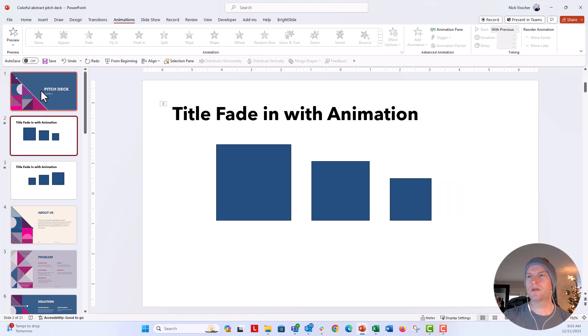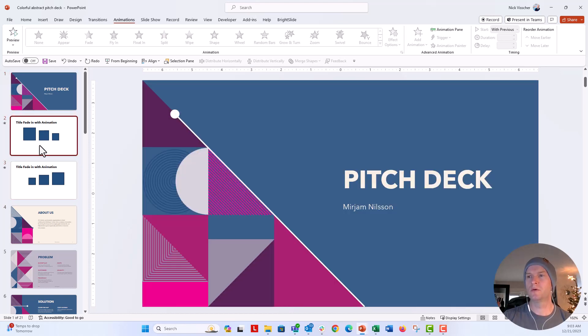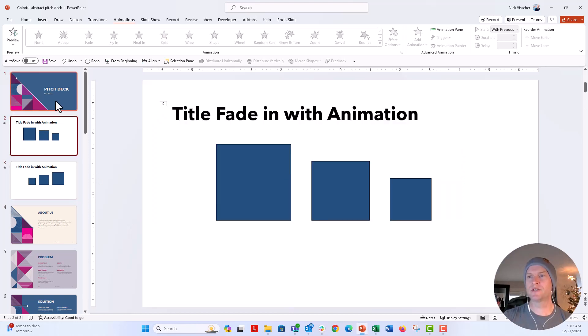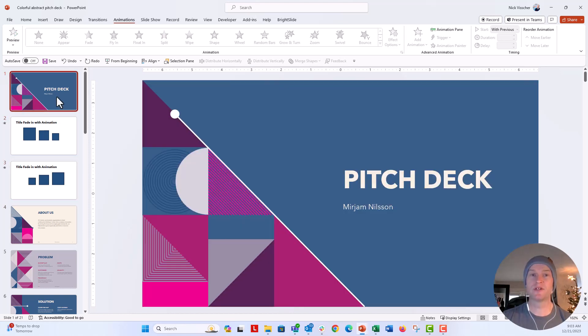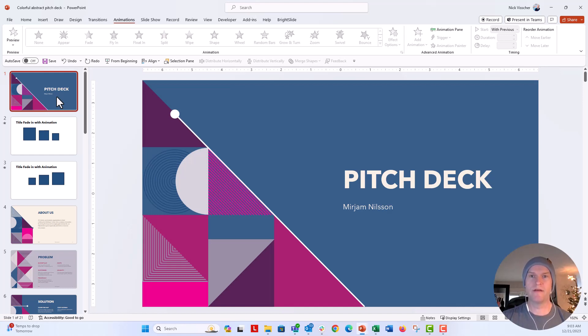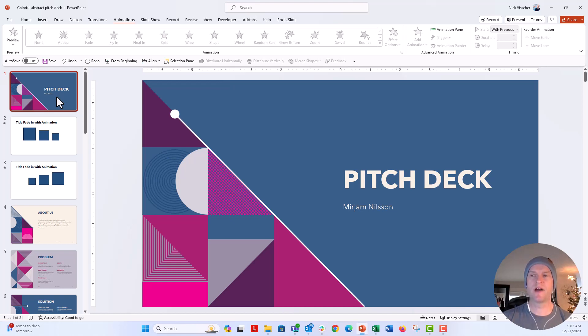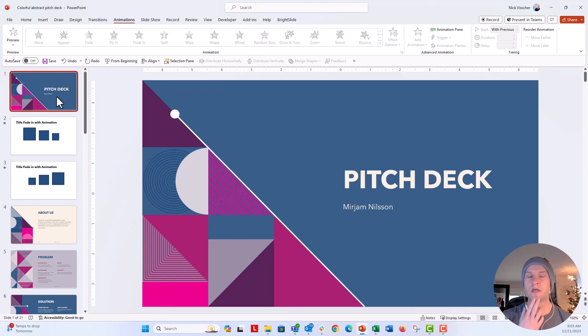If it's not working for you, sometimes it's just a gremlin. You might just have to close out and then open up again, or you might have to make the source file with the transitions and animations from scratch again and then paste it into your new deck.